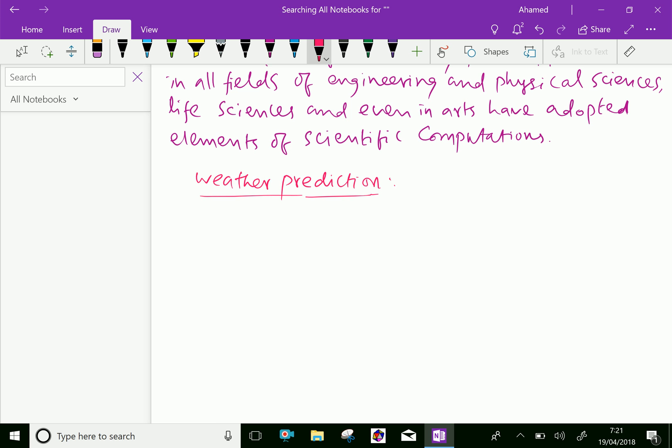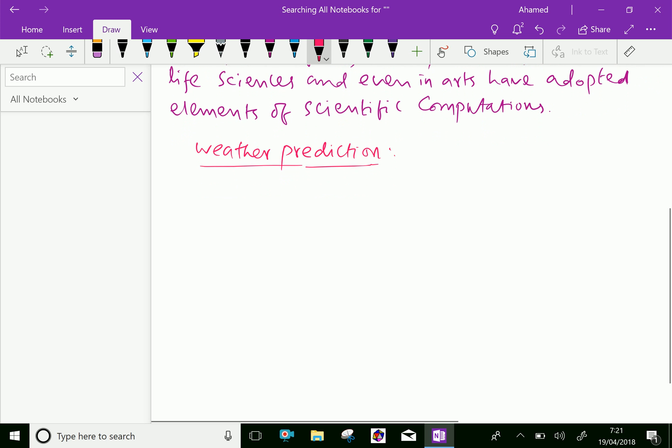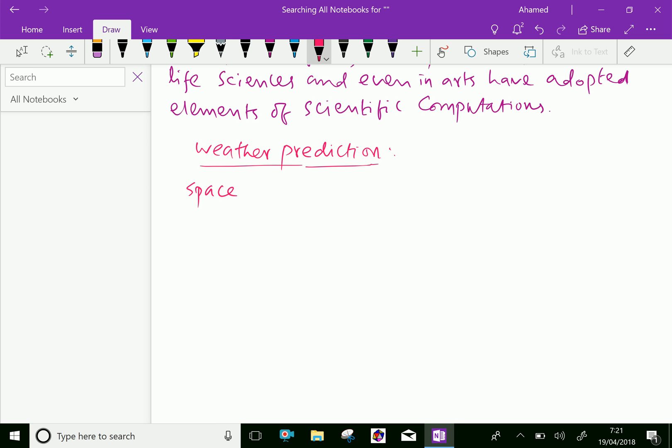Computing the trajectory of a spacecraft requires the accurate numerical solution of a system of ordinary differential equations. The spacecraft needs an accurate trajectory for the entire flight.